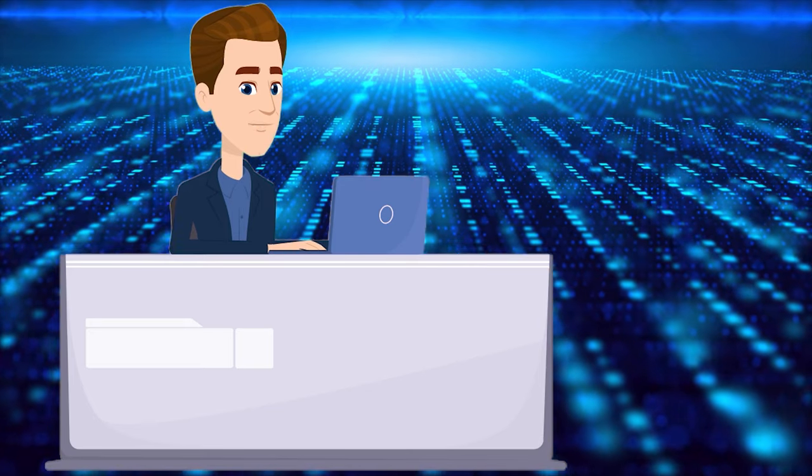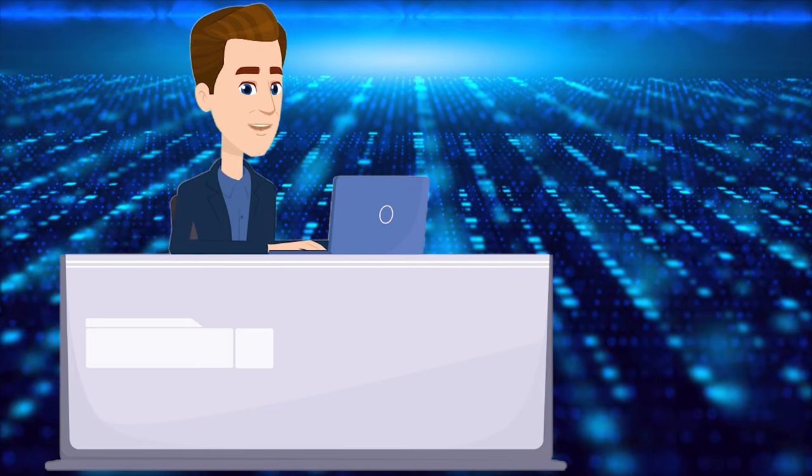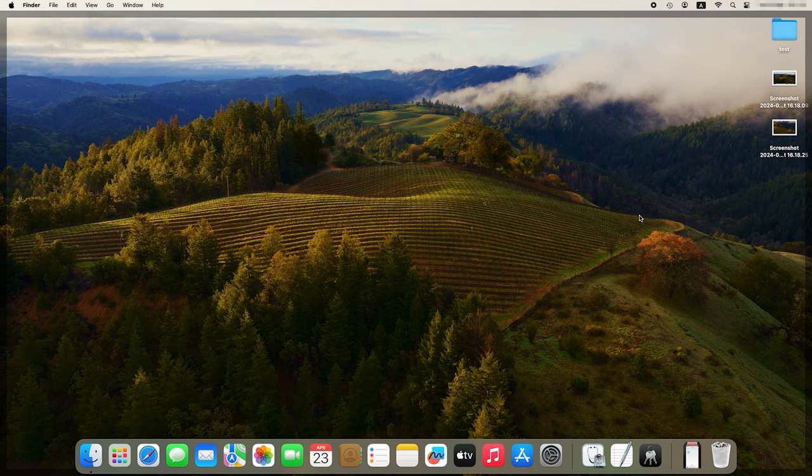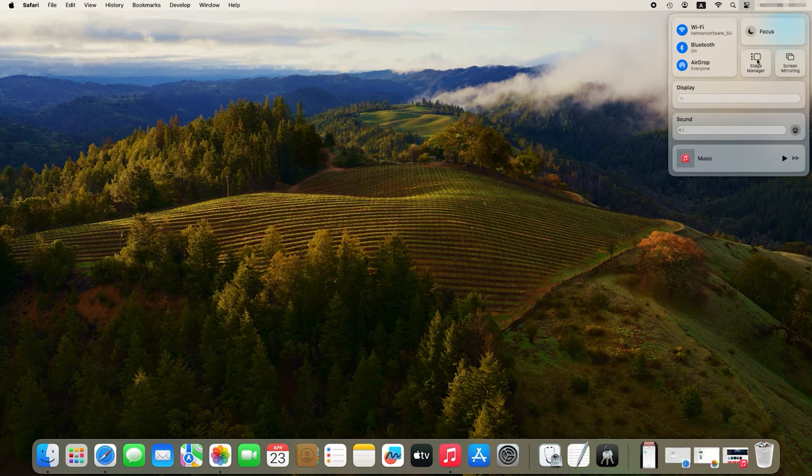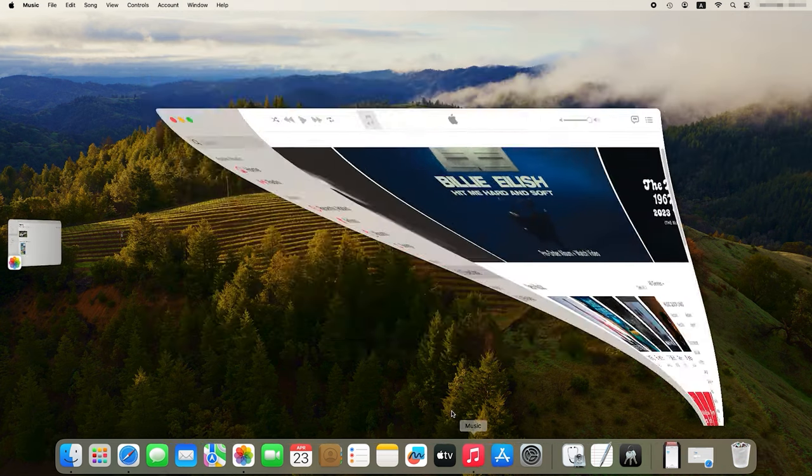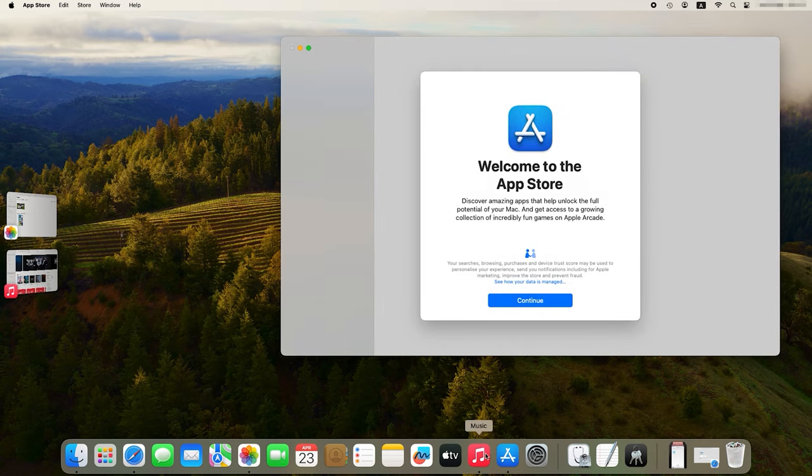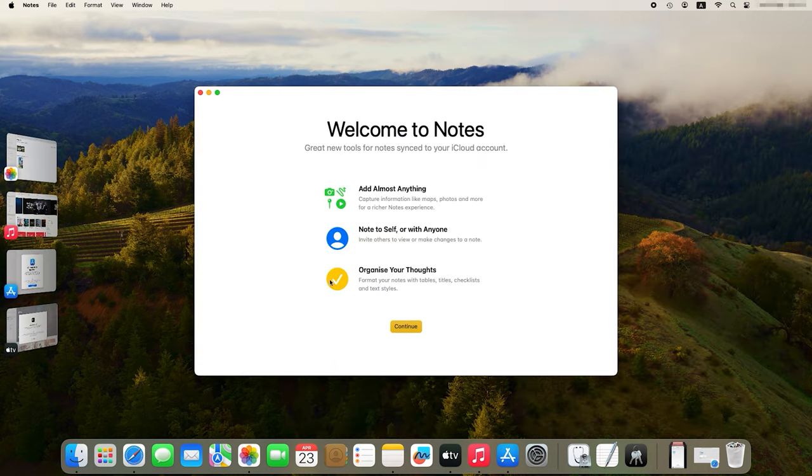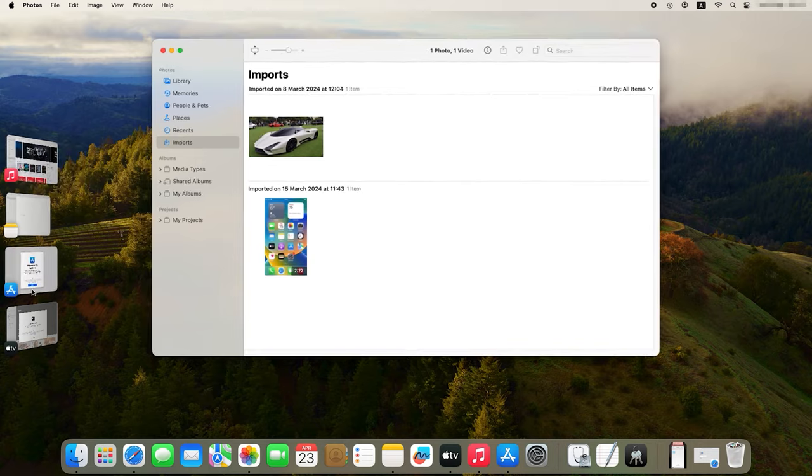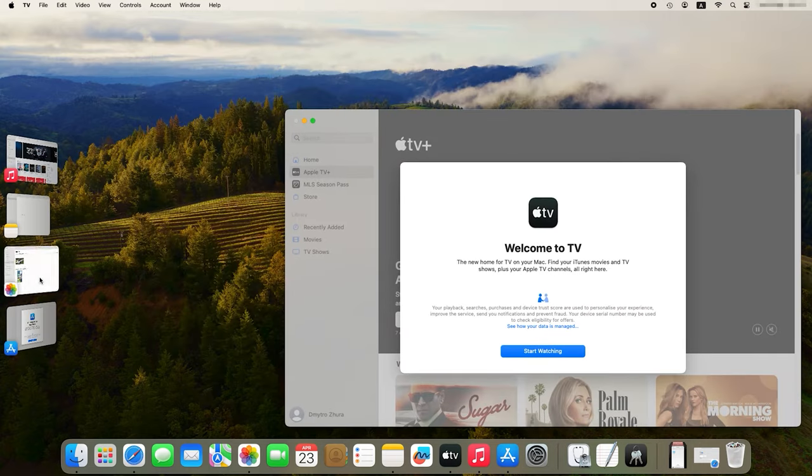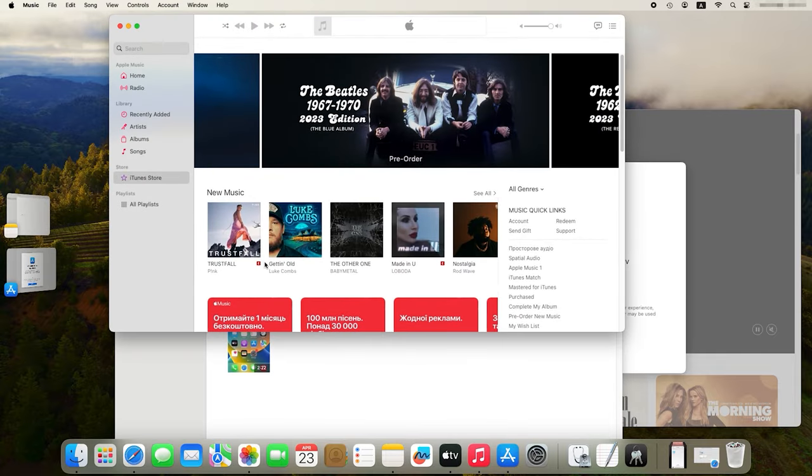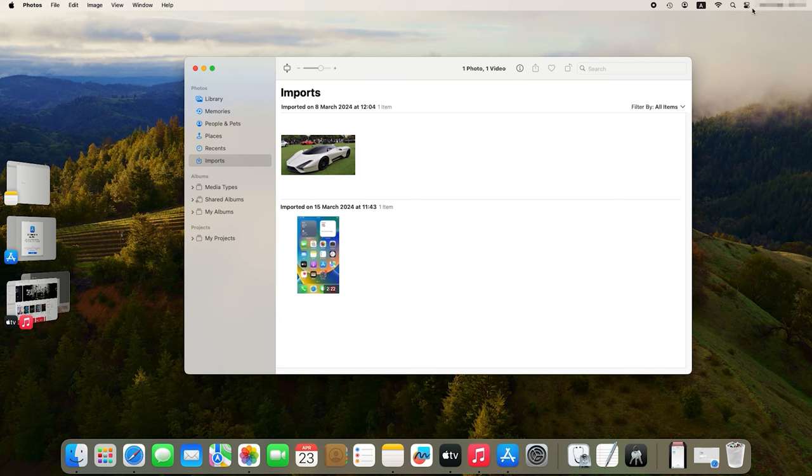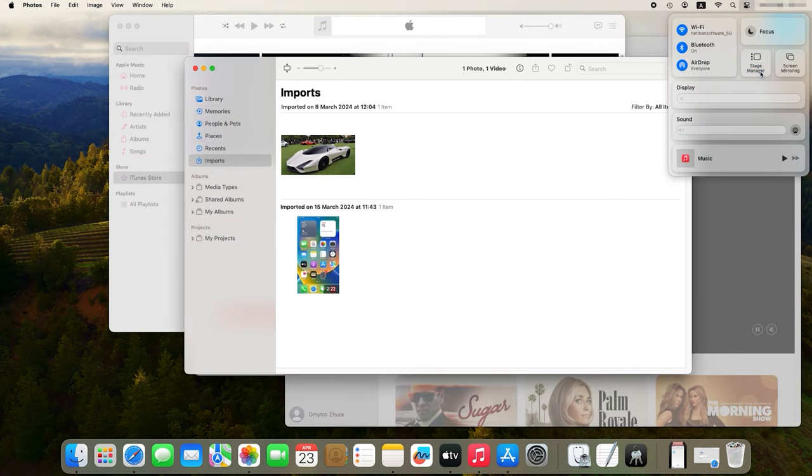If your Mac has macOS Ventura or a newer version of the operating system, you can use the Stage Manager feature to arrange all your windows and apps and then switch between them. To enable this option, click on the Control Center icon in the upper-right corner of the screen. In the window that opens, click on Stage Manager to turn it on. As a result, various apps will appear on the left, while the app you are working in will come to the front-central part of the screen. Different windows of the same application will be arranged one over another. And if you want to use two or more apps at the same time, you just need to drag other apps to the one which is opened or minimize the ones you don't use. As you can see, it's quite convenient. To disable Stage Manager, open Control Center and click on its icon again. This will turn Stage Manager off.